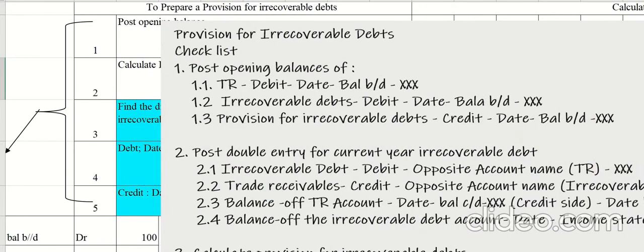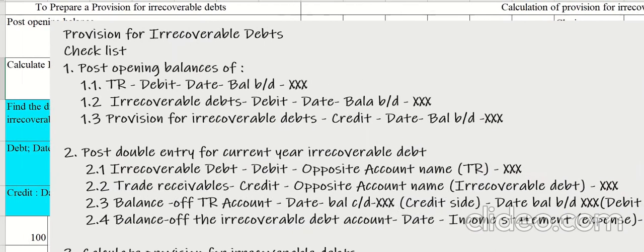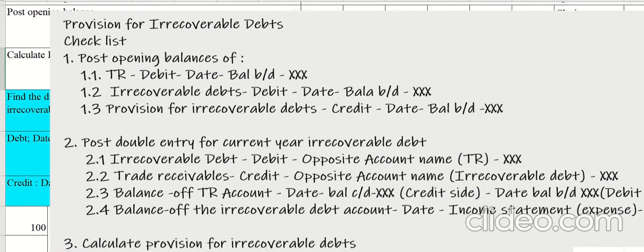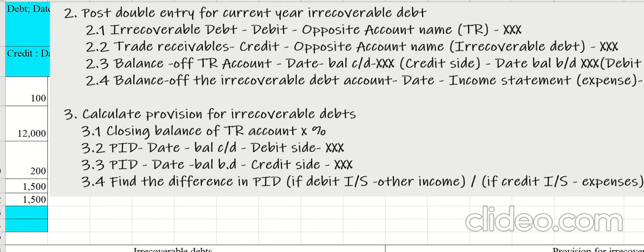Now let's look at the checklist for today. Step one: post opening balances of trade receivables, irrecoverable debts, and provision for irrecoverable debts. Step two: post the double entry for the current year irrecoverable debt — debit the irrecoverable debt account, credit the trade receivables account — then balance off trade receivables and irrecoverable debts accounts.